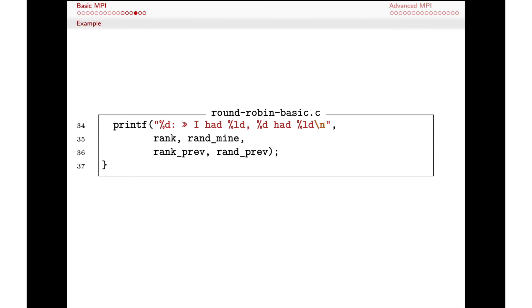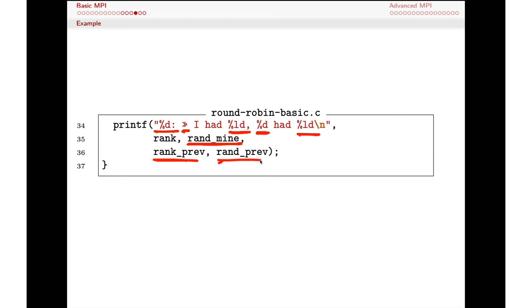Finally, we do some output to verify we got what we expected. We print our rank, our local random value, and the value we received from our previous rank. So we can tell who was sending, who was receiving, and verify the values matched up properly as the algorithm executed.